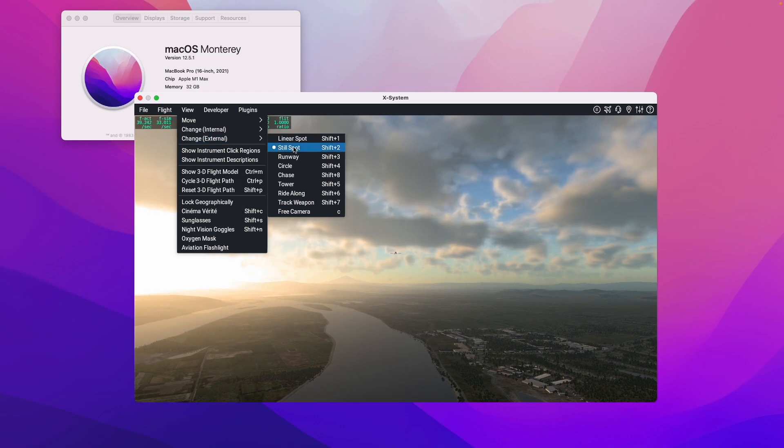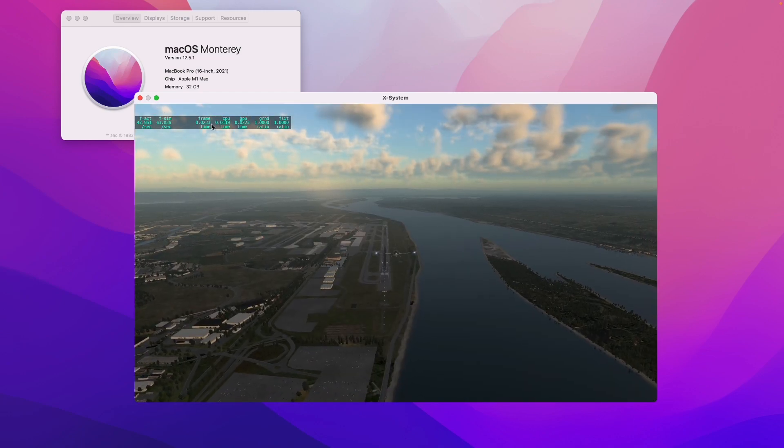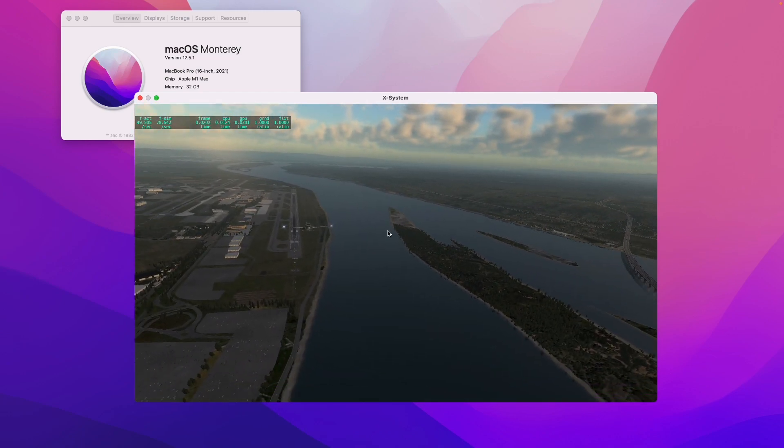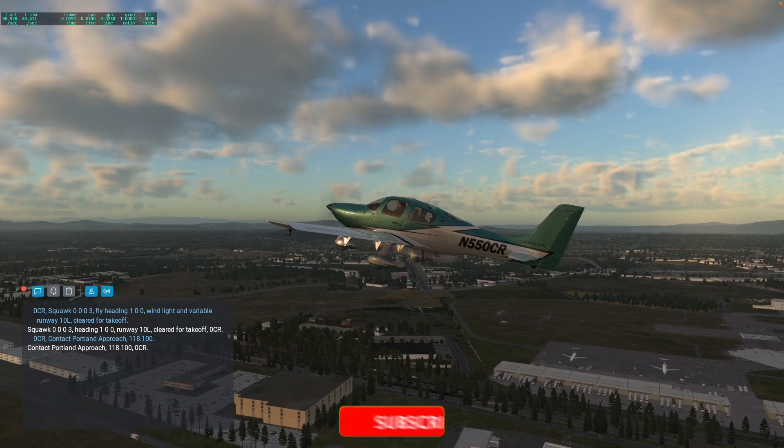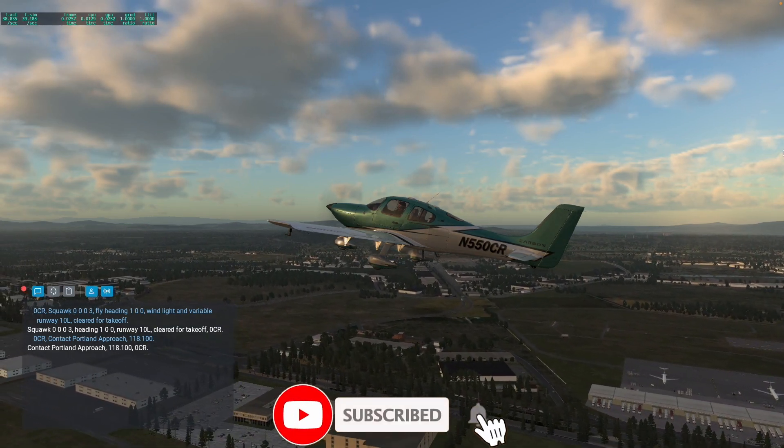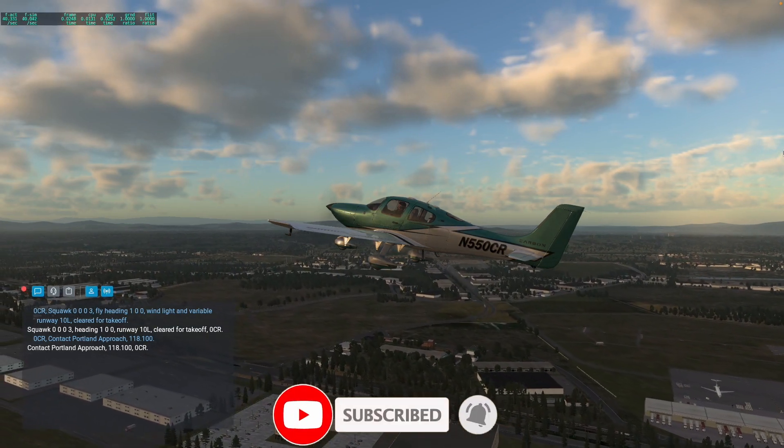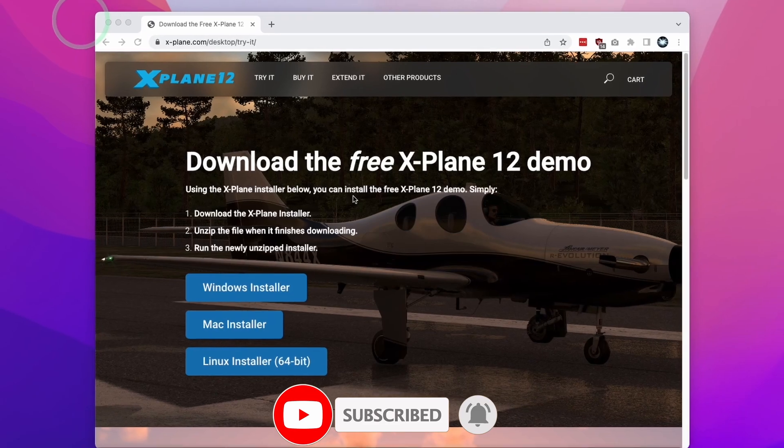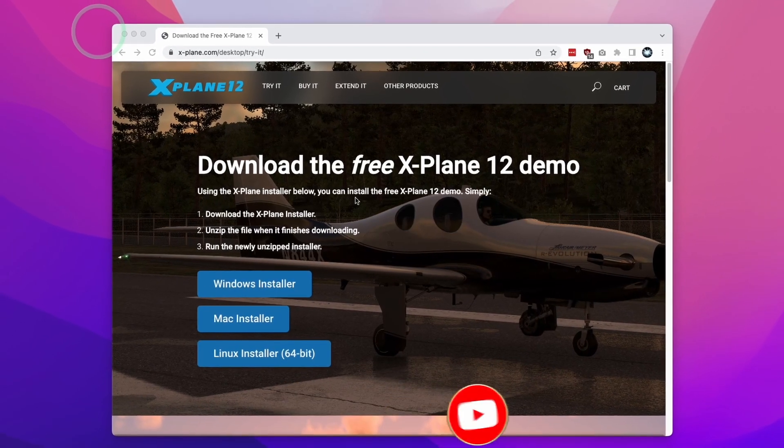You can go ahead and buy the early access version or you can try the demo. I'm going to show you how to do that on macOS and get this working on your computer. If you haven't subscribed already, then please consider subscribing and you'll be able to keep up to date with the latest Mac gaming tutorials.